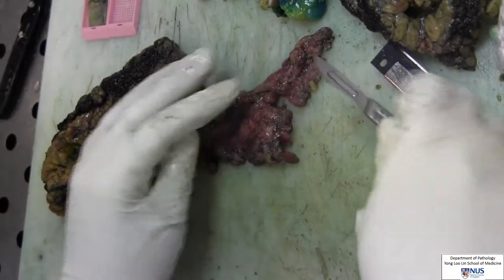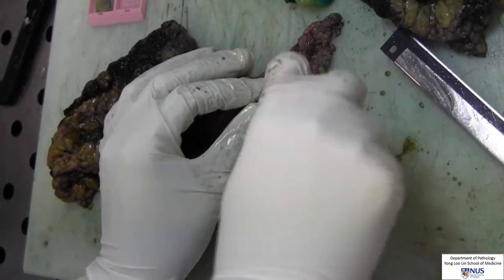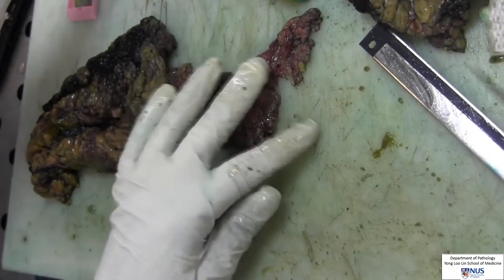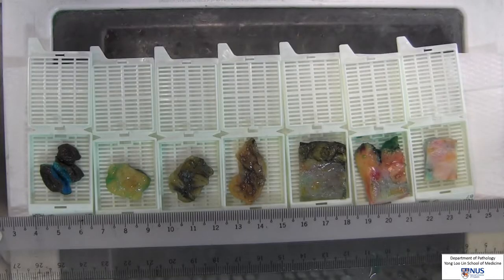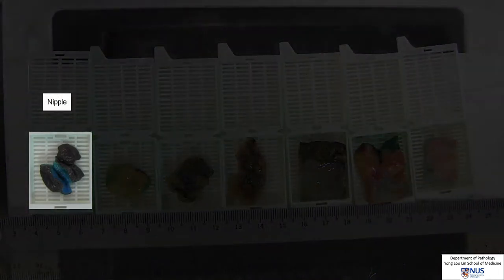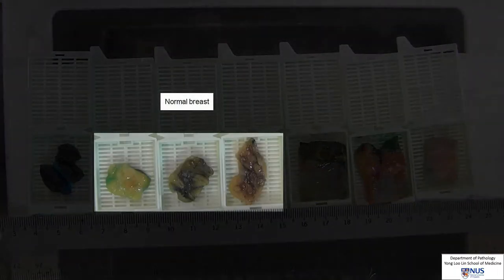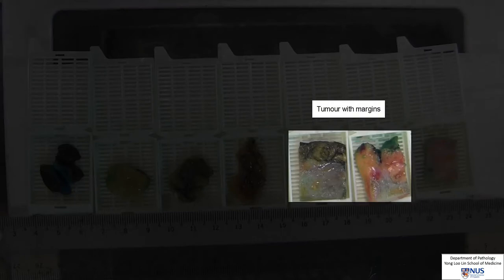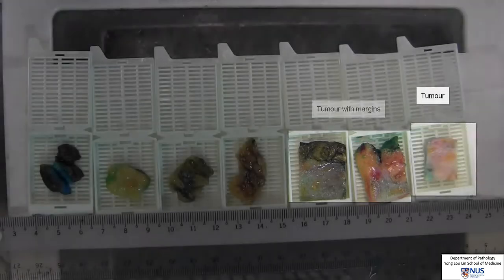Lymph nodes from the axillary tail will be sampled as well. Here we have the sections on cassettes ready to be sent off for processing into microscopic sections. To recap, here is the nipple, normal breast tissue from the three uninvolved quadrants, tumour with superior and posterior margins, and a sample of pure tumour tissue.